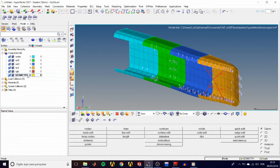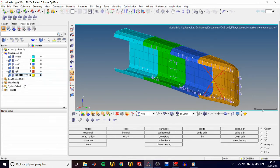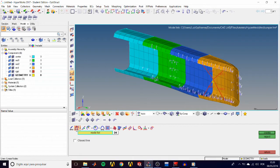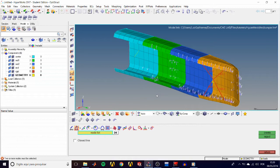And we can see that geometry is bolded, indicating it is the active component. Now let us create two lines and put them in different components. Go to the Geom page, then lines and linear nodes. Pick two nodes and click create, then a yellow line appears, same color as the geometry component.